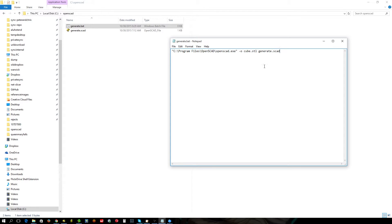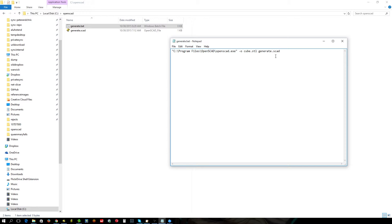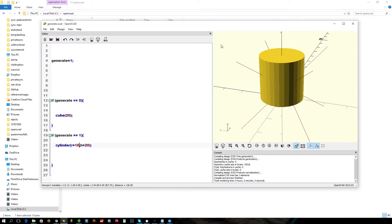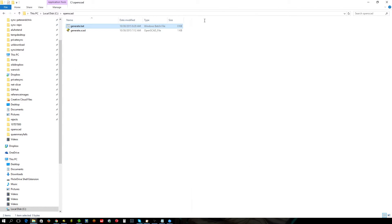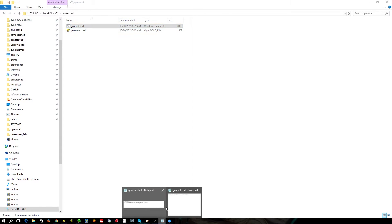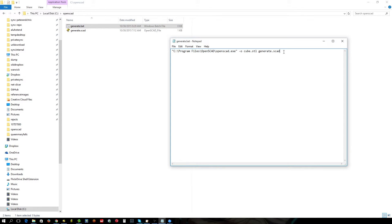And then what we want to do is pass a variable to it. Now if you don't do this, if you don't pass any variables to it, whatever the script generates when you just open it up and hit F5 or F6, that's what you'll get. In this case it's a cylinder because generate equals 1. If generate equals 1 it will produce a cylinder there, which is fine. However, we don't want to do that. We want to produce multiple objects.